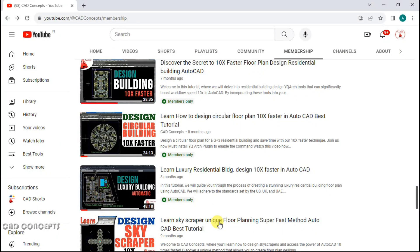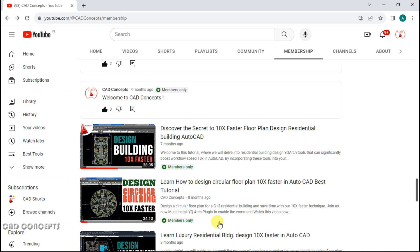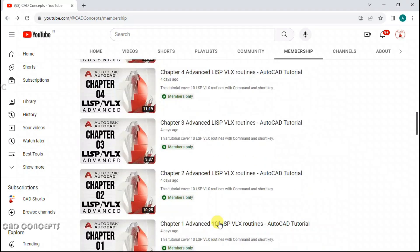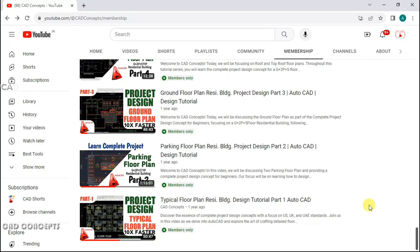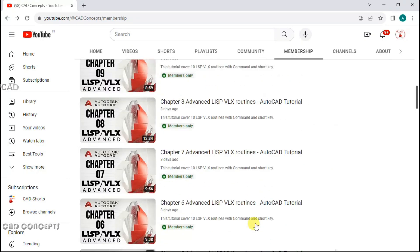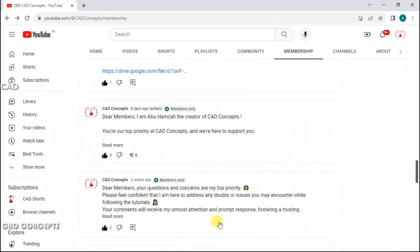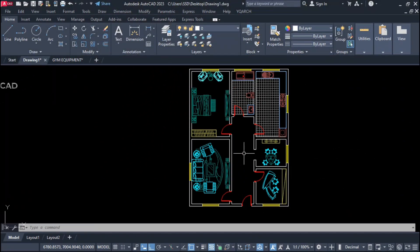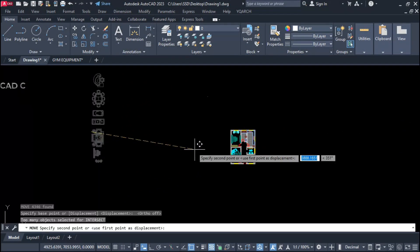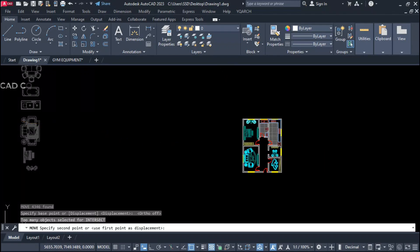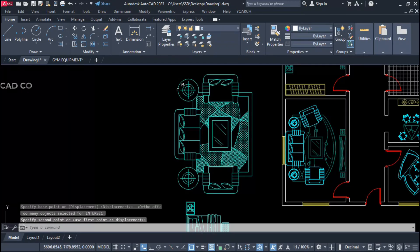I recommend you must join the membership — I will provide personalized tutorials as per your preferences, queries, and doubts. Without wasting time, let's begin. We have this furniture block — it can be your furniture, your standard. We will place this sofa set over here.